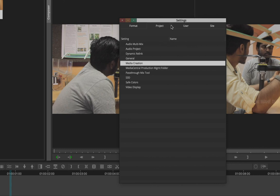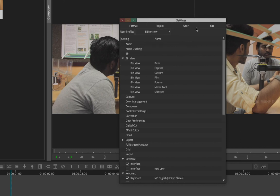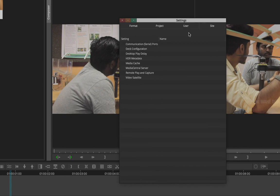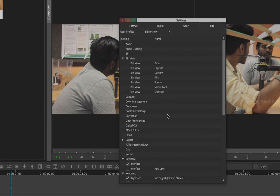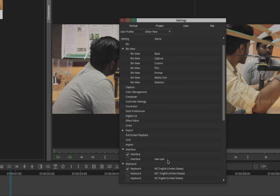Then you have Users — already shown — and Site Settings, which gives you information about the hardware in your laptop or workstation. That covers the main settings we'll be using, mostly the User settings.